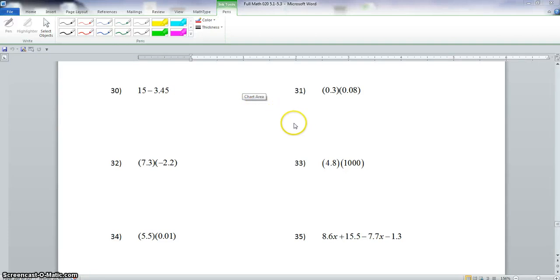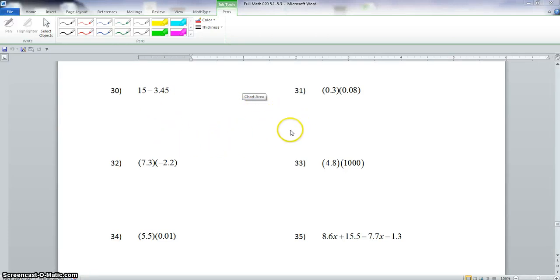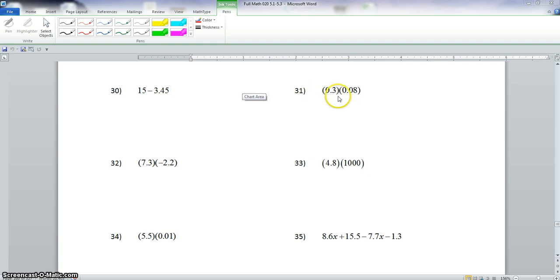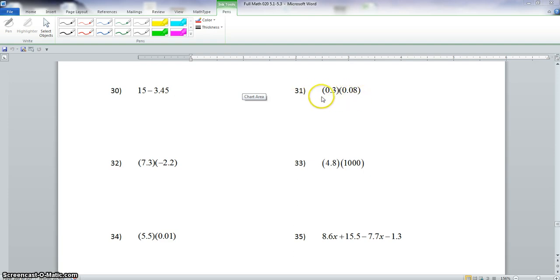Okay class, picking up where we left off. We did problem 30 in our last video, and now we're on problem 31. Now we multiply — we have 0.3 times 0.08.